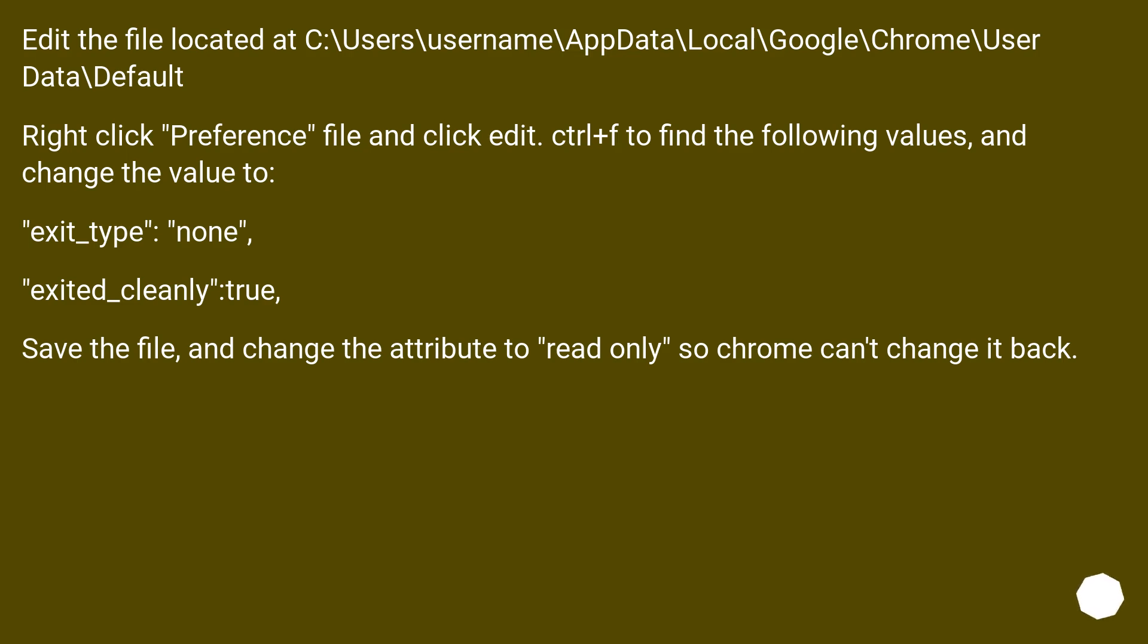Edit the file located at C:\Users\username\AppData\Local\Google\Chrome\User Data\Default. Right-click preference file and click edit. Ctrl+F to find the following values and change the value to: